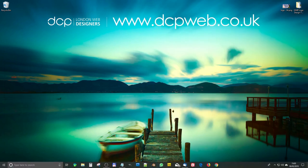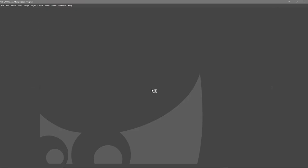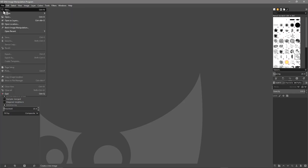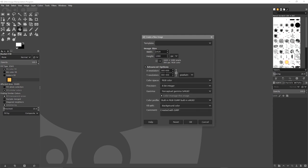Let's close this down and open up GIMP. Go to File > New. We want to set the width to 1920 and the height to 1080. Click Advanced Options and set the resolution to 300, so it'll be a 300 DPI image we can use for print later. Set the precision to 32-bit floating point, leave gamma as linear, and set fill to white. Then click OK.